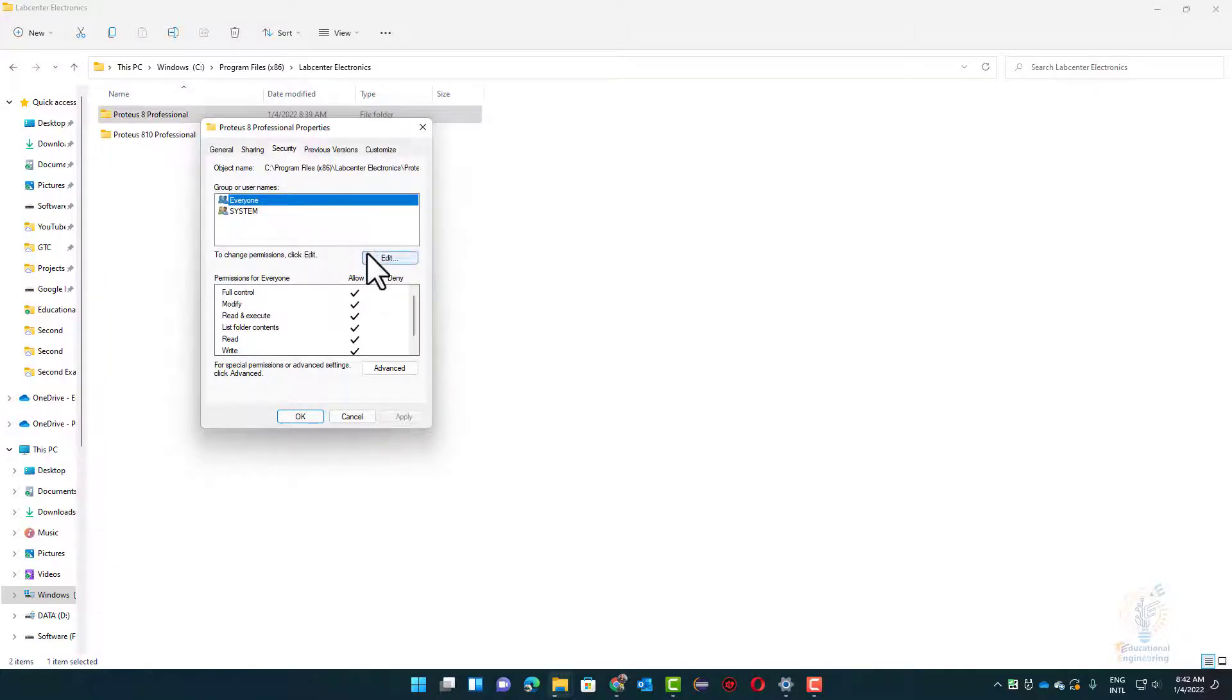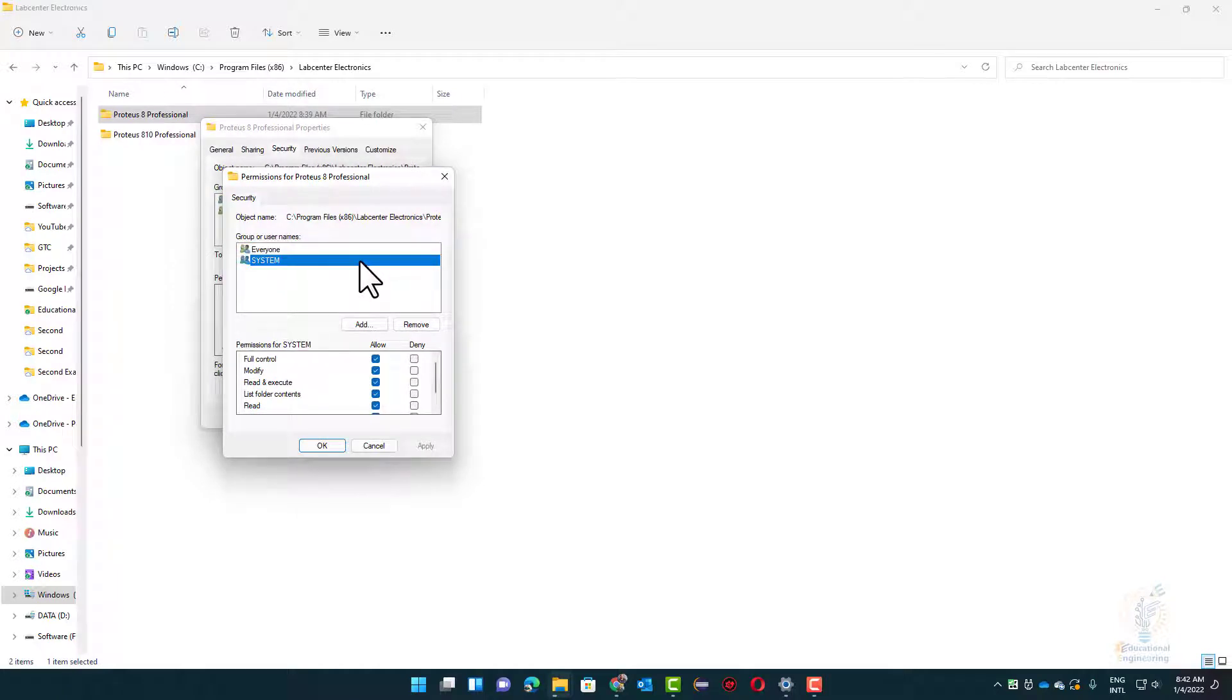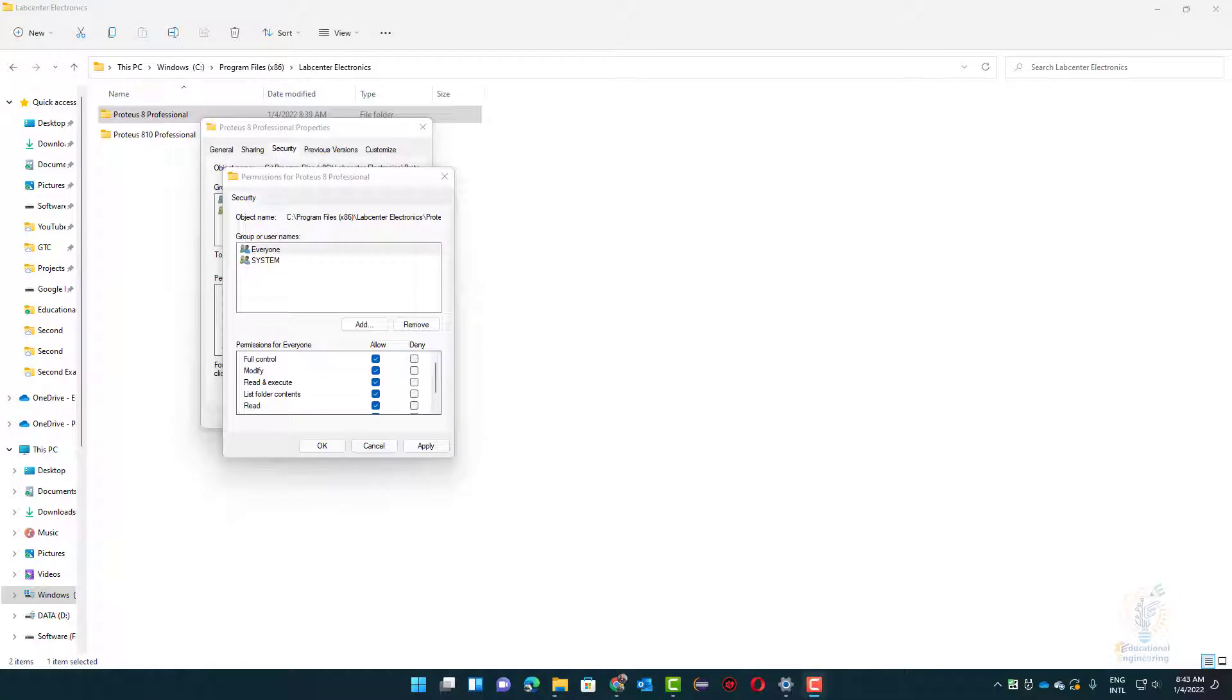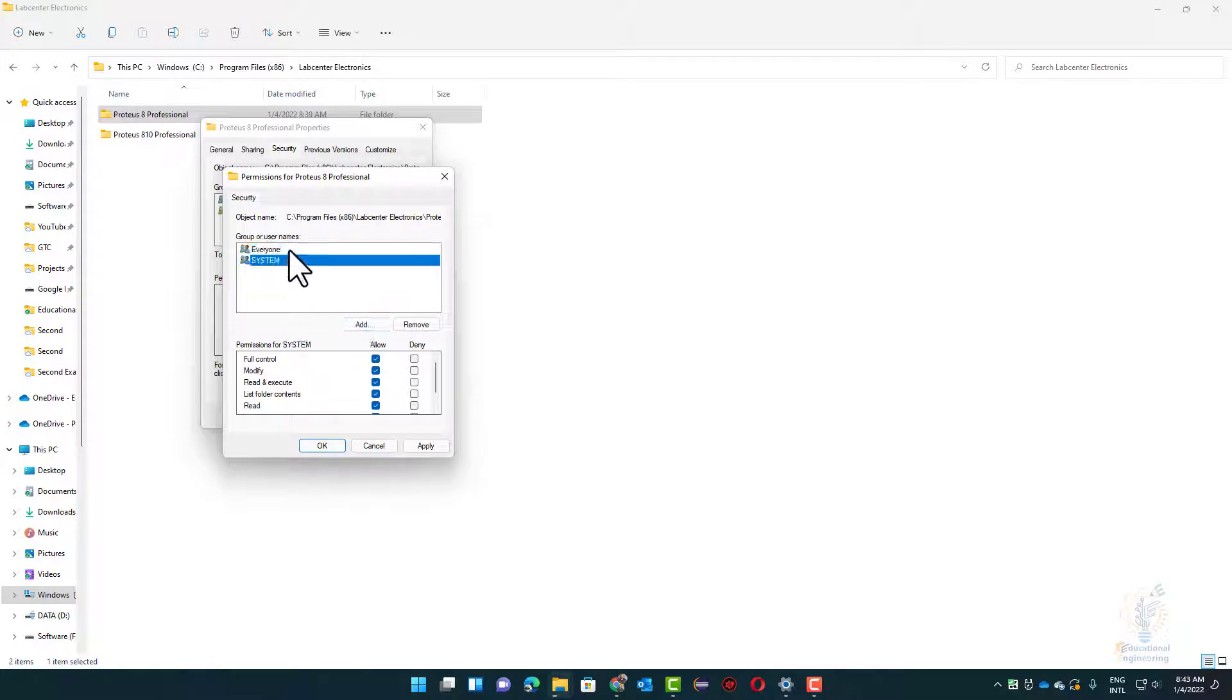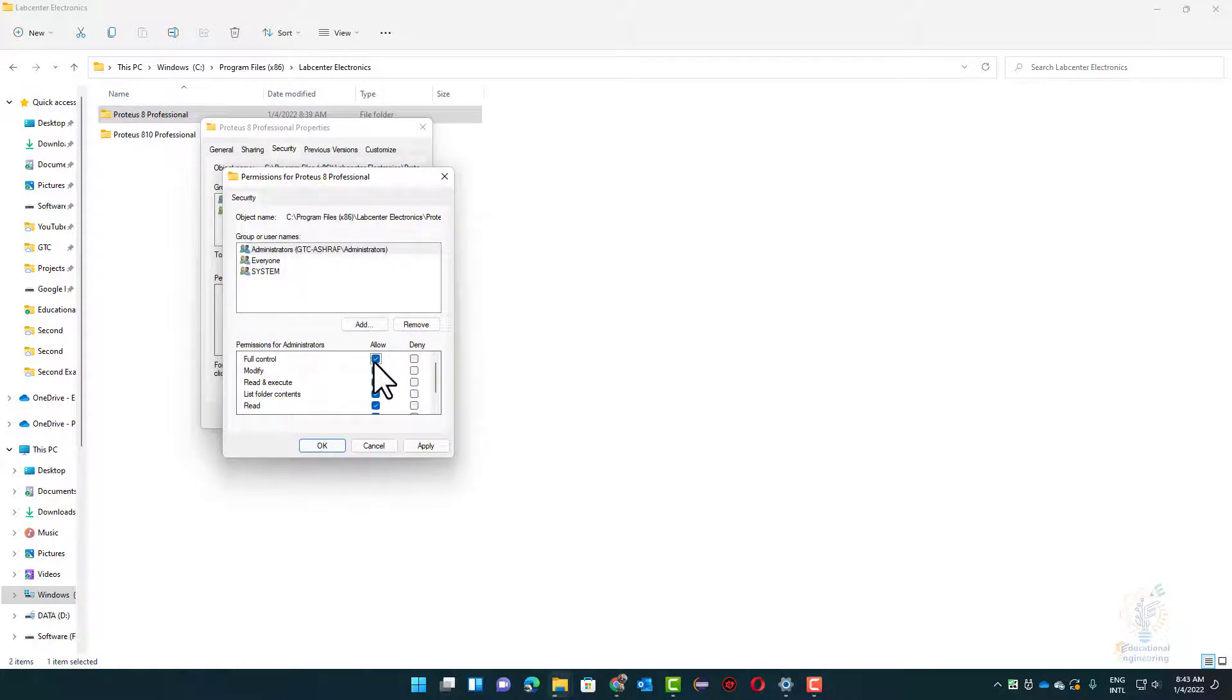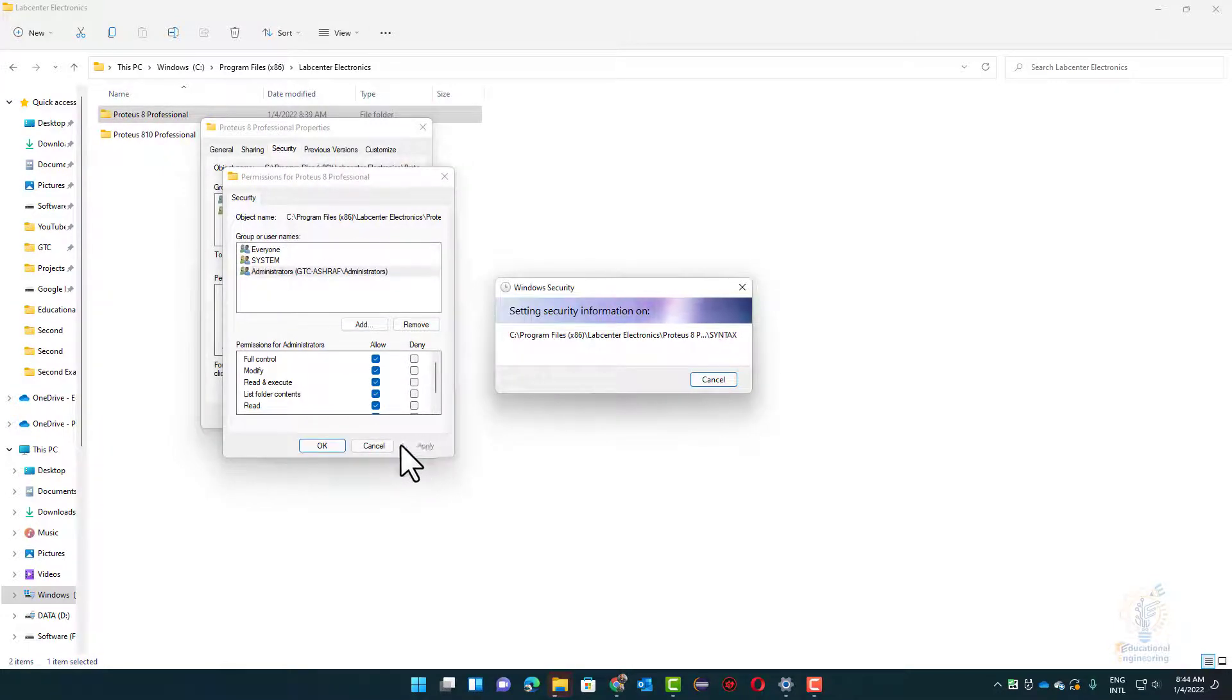Now make sure that you edit the security permissions for all of the users and choose Allow. You need to allow all the functionalities here. Click the first user, select Allow, click Apply, and make sure to do this for all other users.